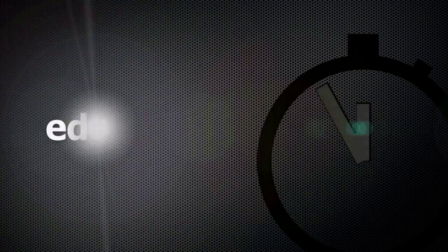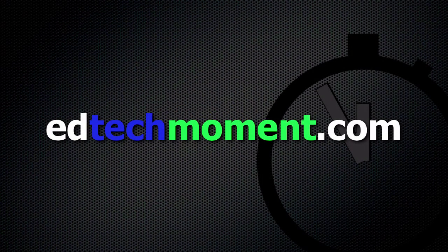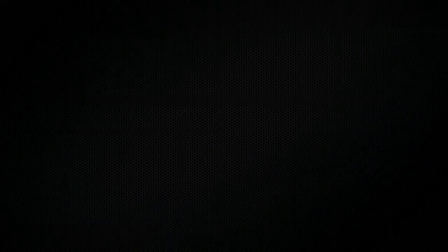Please remember to visit our site at edtechmoment.com. Subscribe to our show in the iTunes store so that you can be automatically updated when new episodes are available. And while you're in the iTunes store, leave us a review and let us know how we're doing. You can also send us emails at feedback@edtechmoment.com or follow us on Twitter at edtechmoment. Thanks for taking a moment.